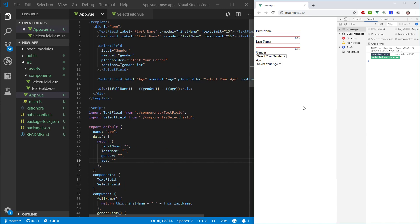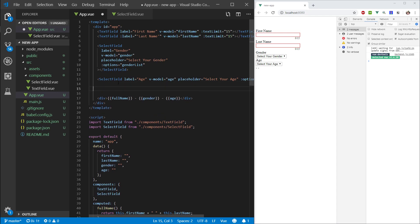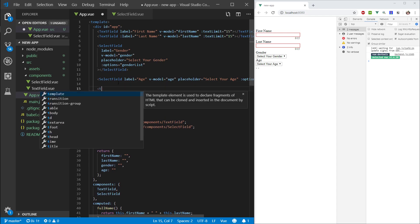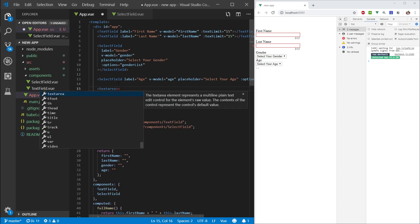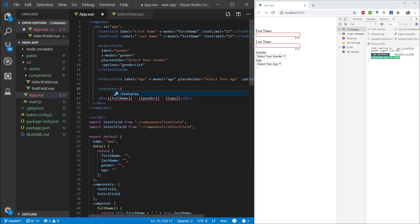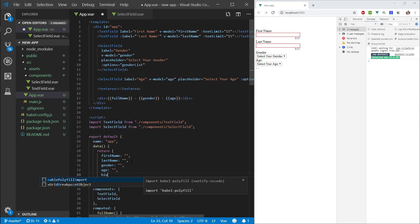Hey everyone, welcome back. In this episode, let's go ahead and take a look at the text area. So, let's go ahead and make our text area. And what I want to store now is I just want to store some biography.